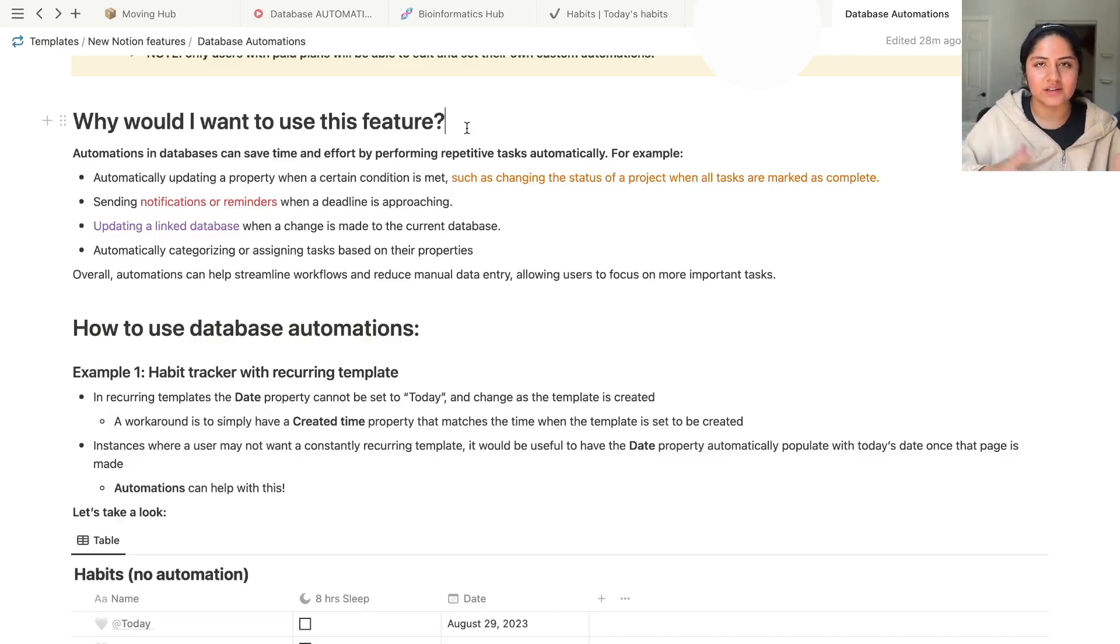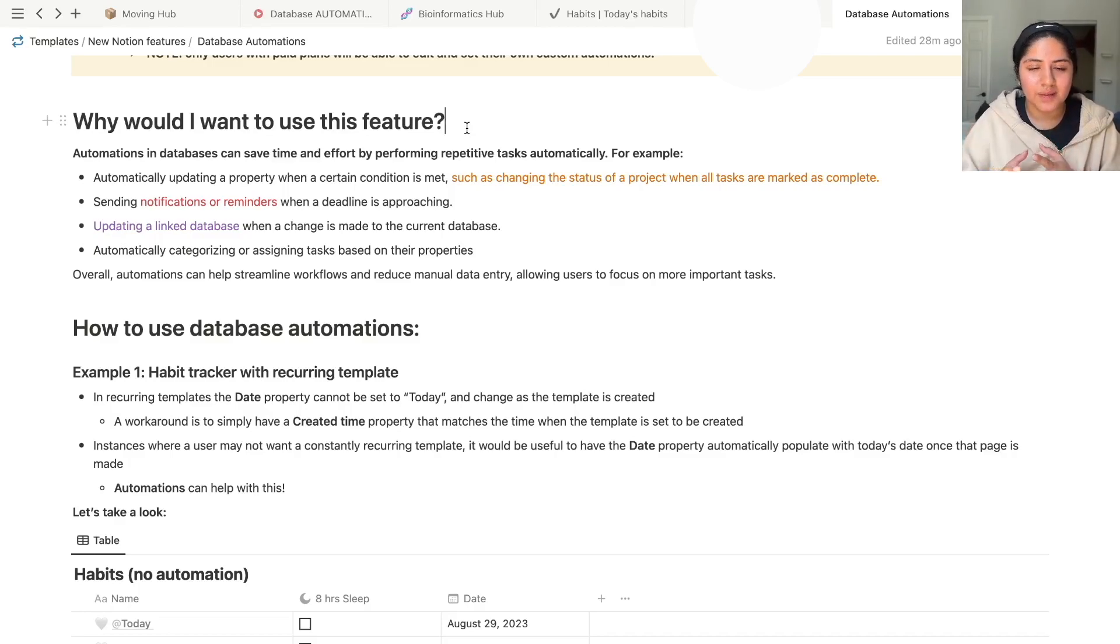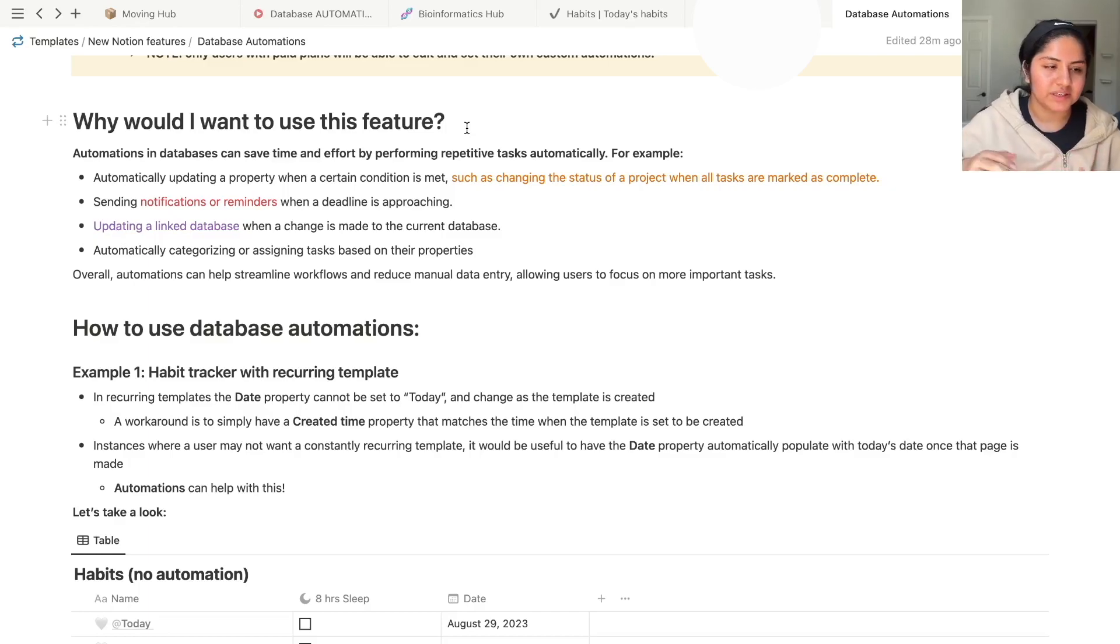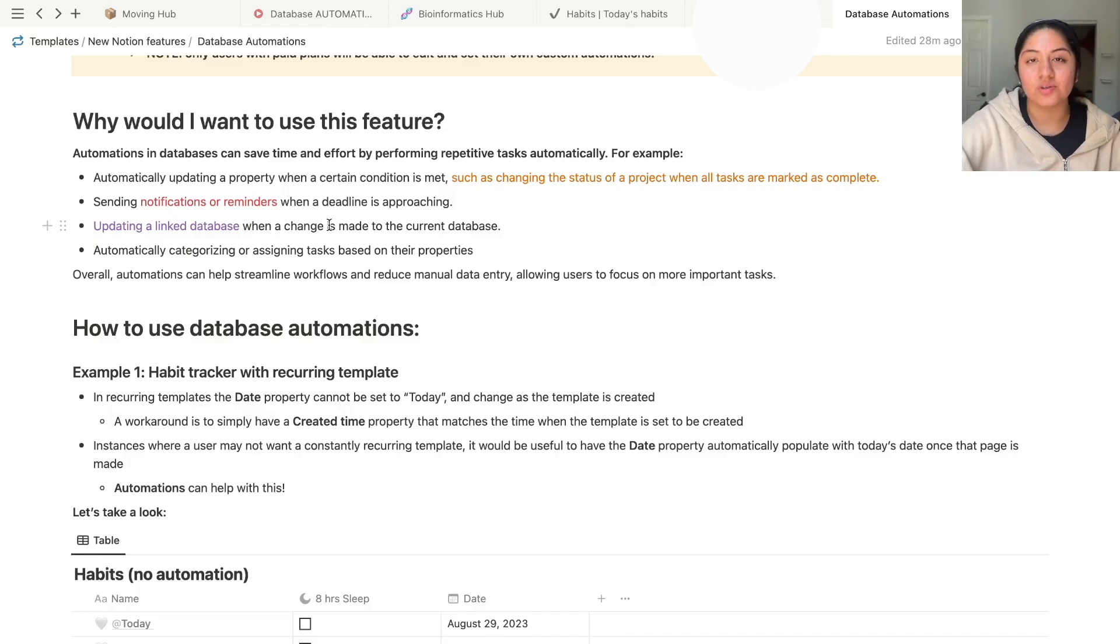So let's say you completed all of the tasks in an entry, and now you need to update the status. Instead of going in, clicking, there can be an automation that knows all of these requirements are met. Just change the status to complete. Sending notifications or reminders when a deadline is approaching.